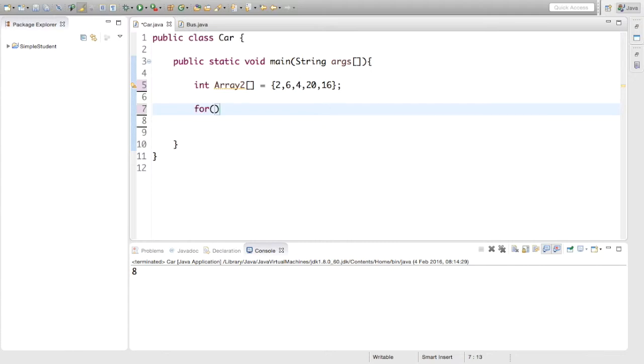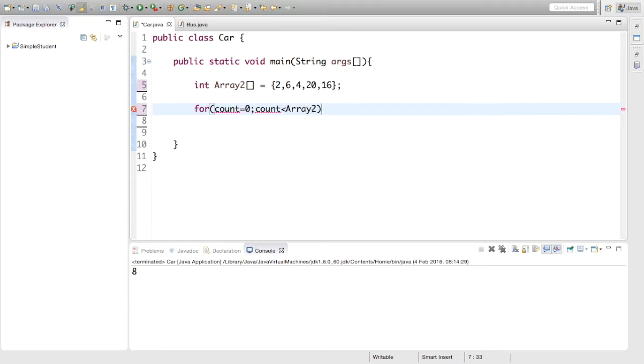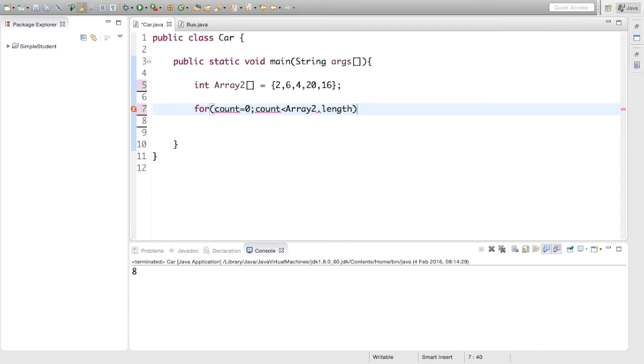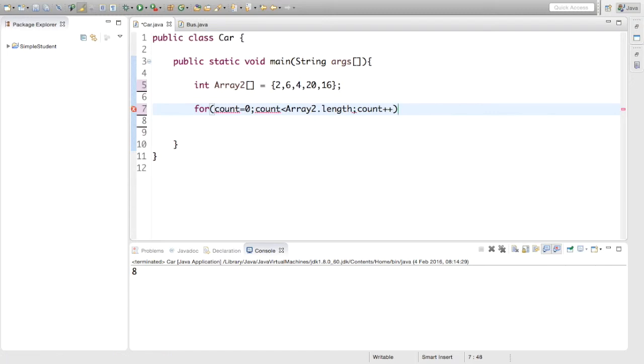We're going to say for count equals zero, count less than array two dot length. And then count plus plus, we want to increment by one every time.